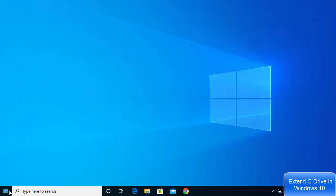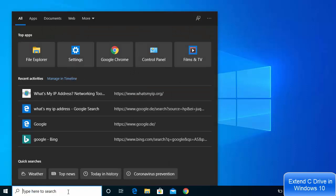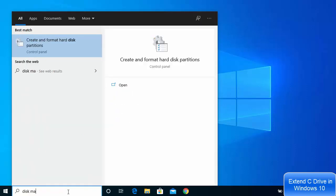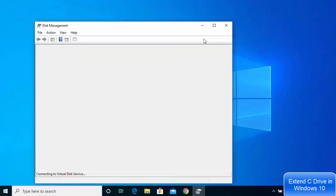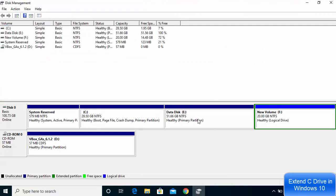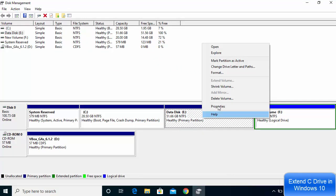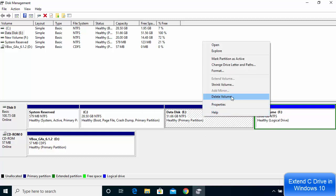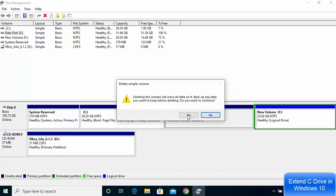At this point, reboot your system so that the page file settings are saved. After logging back in, go to Disk Management again by searching for 'Create and format hard disk partition.' Maximize the window, then right-click on the E Drive and select Delete Volume. If this option is now available, click it; otherwise repeat the page file steps I described.